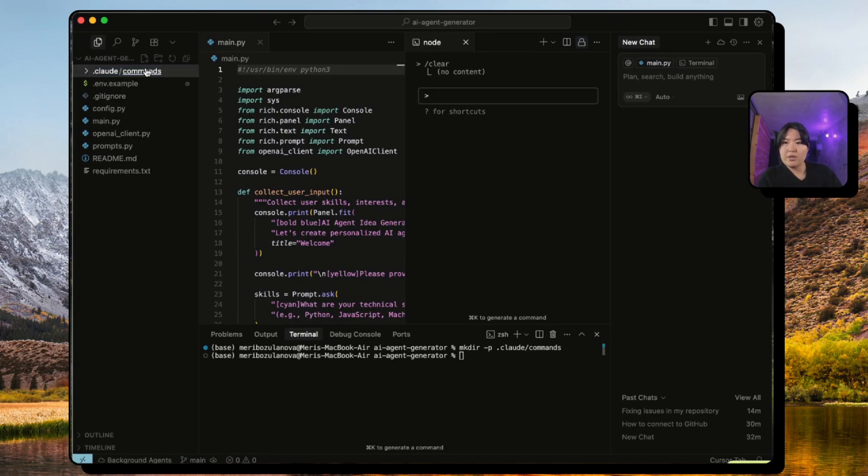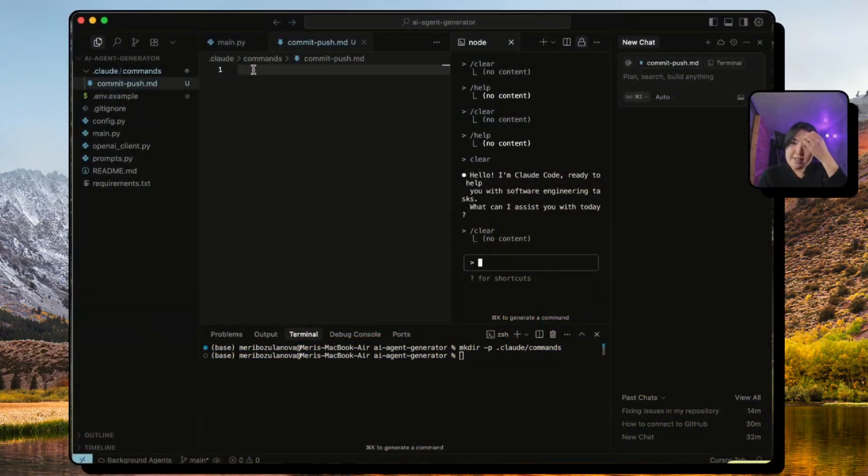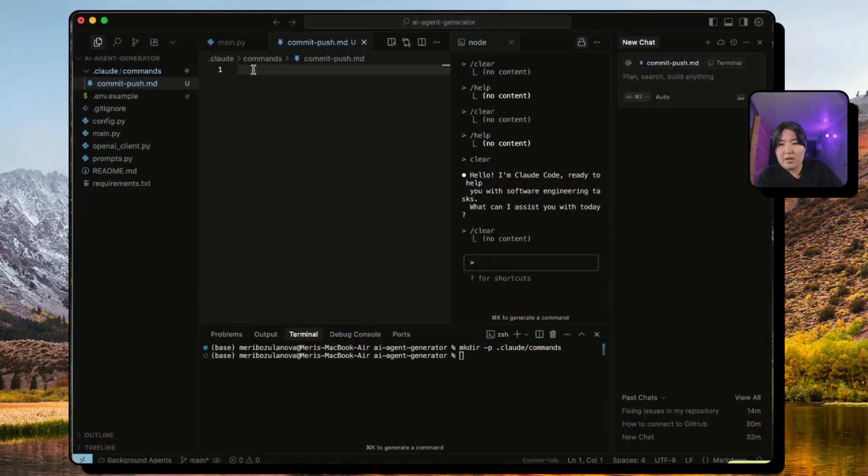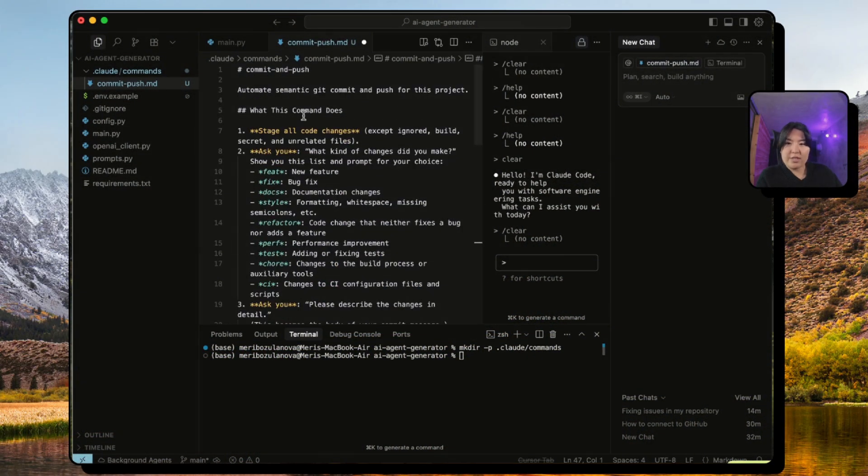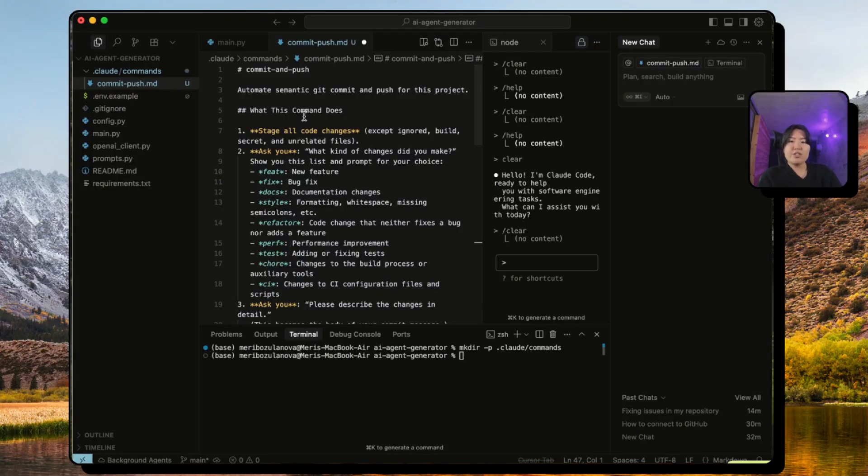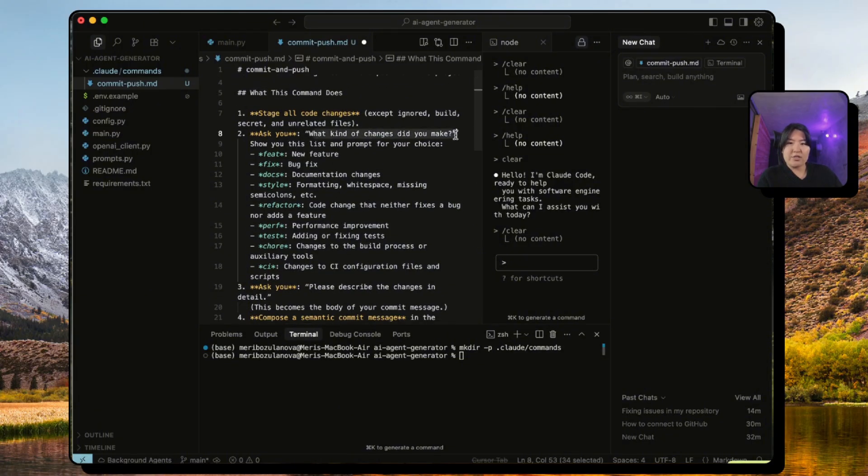This will create our folder which is right now empty. Let's create our first command. And what I want this to do is, I already have prepared, I want this command to write my own commit messages based on what type of changes I've made.